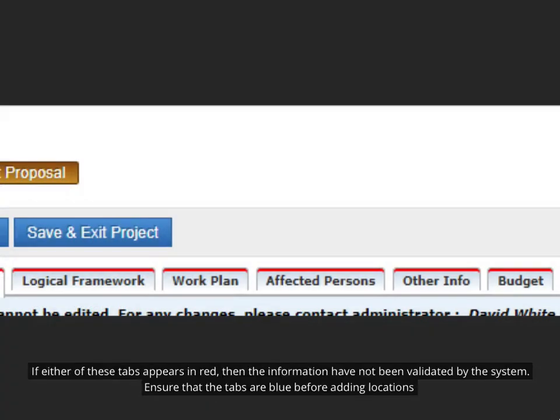If either of these tabs appears in red, then the information have not been validated by the system. Ensure that the tabs are blue before adding locations.